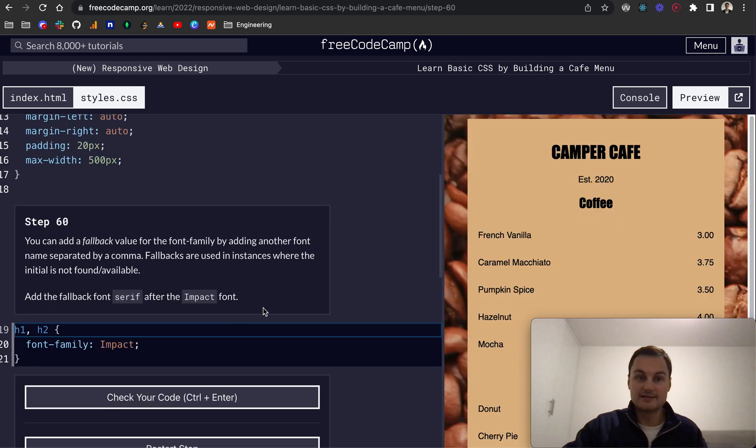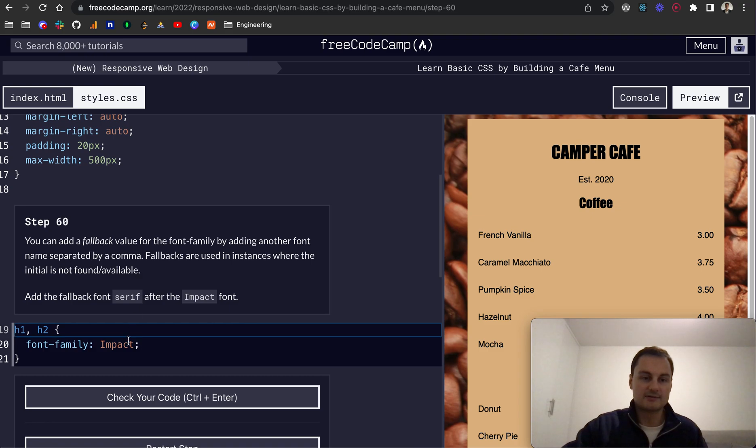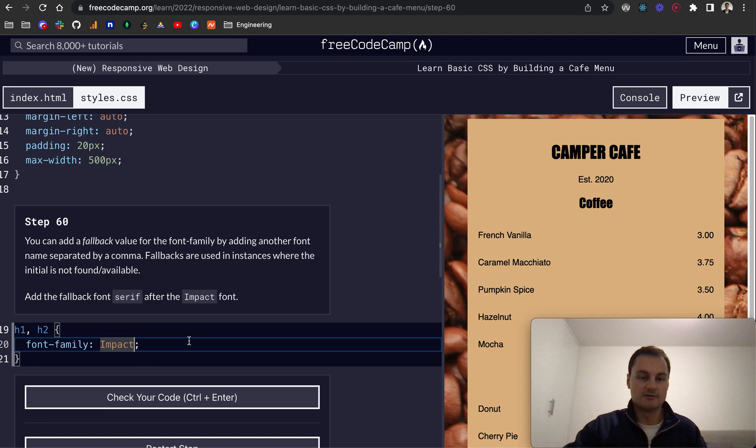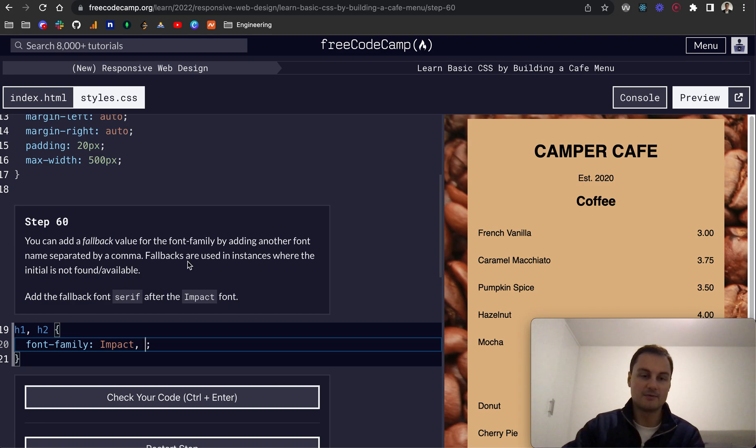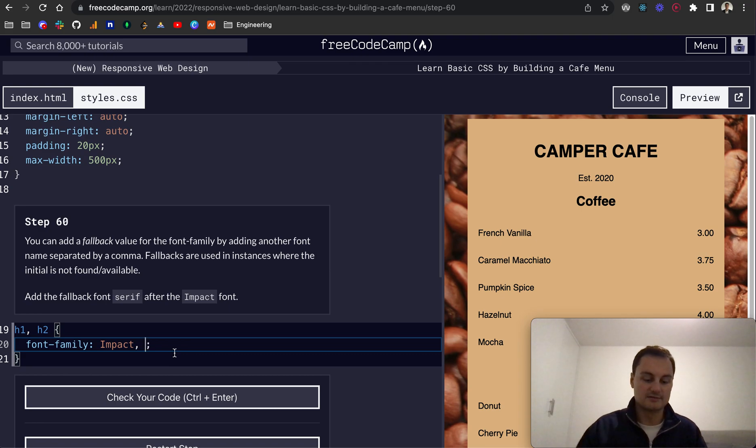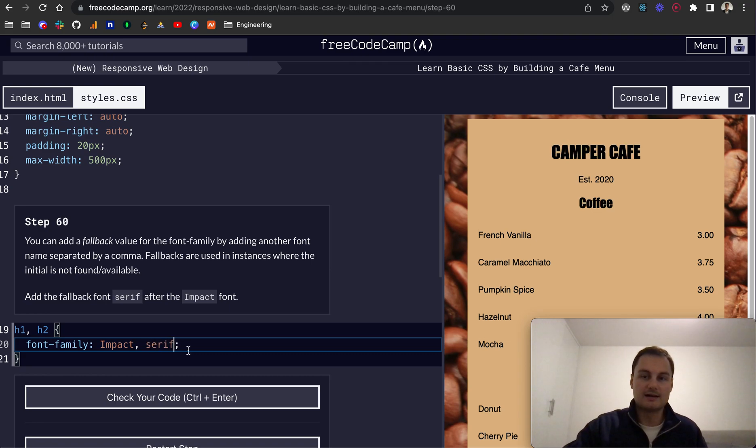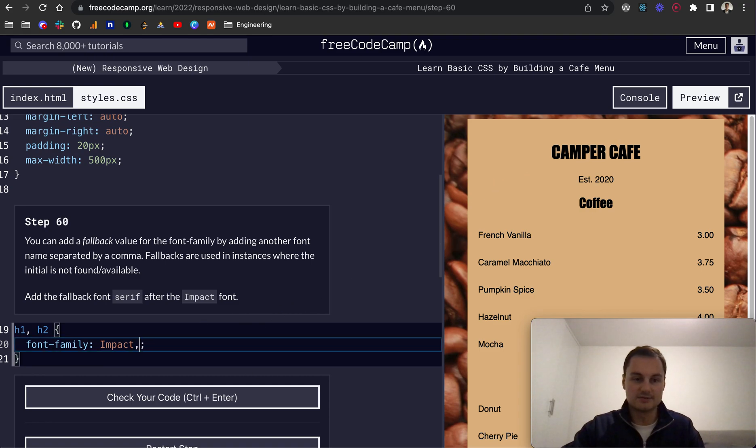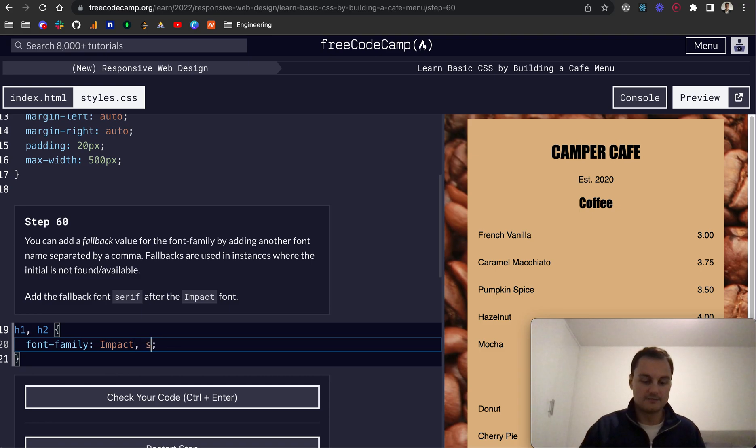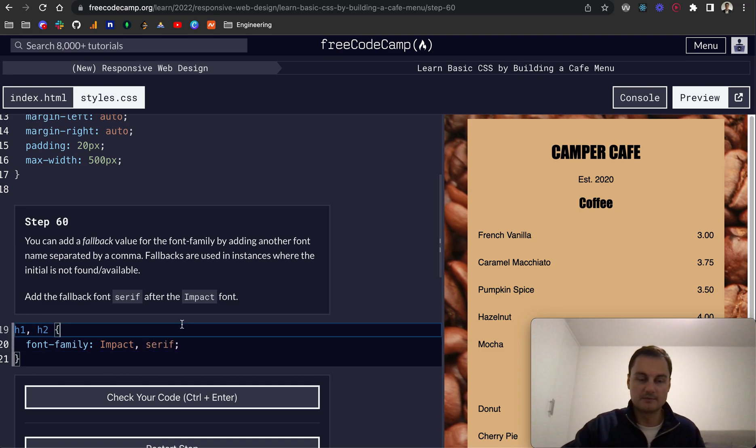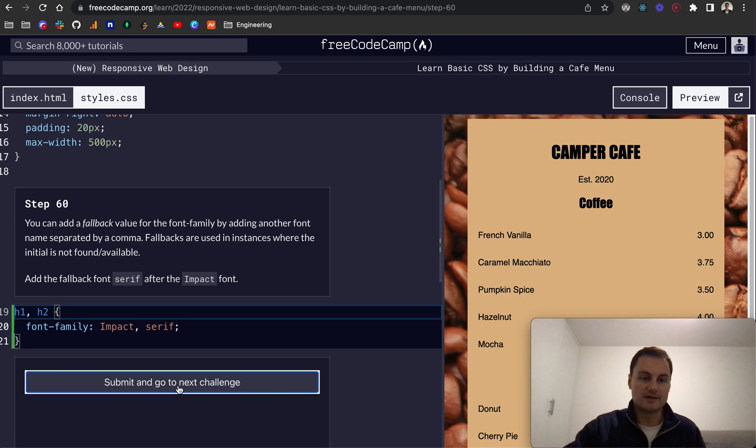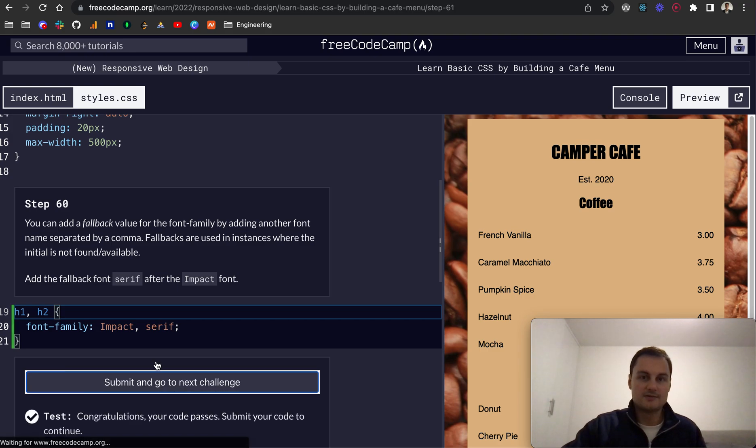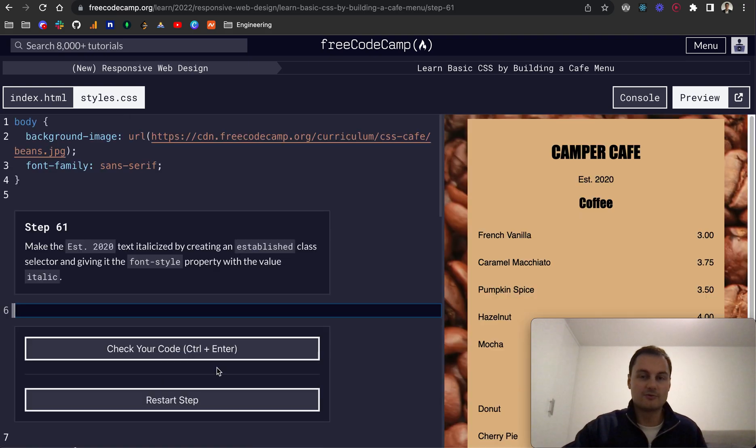And finally, step 60, you can add a fallback value for the font family by adding another font name separated by a comma. So let's say impact is unavailable or not found by the browser. For whatever reason, we can add serif here, and this will be then available as a fallback. And you can see that that seemed to change here. Let's check that, and we should have passed the test. So that's probably all for this video. Thanks for watching, and I'll see you in the next one.